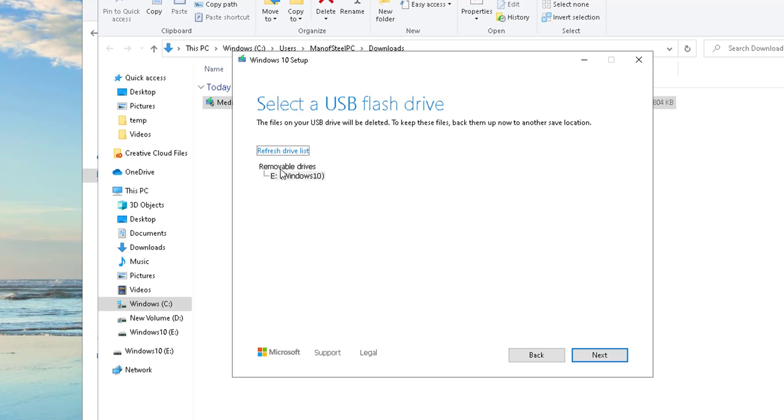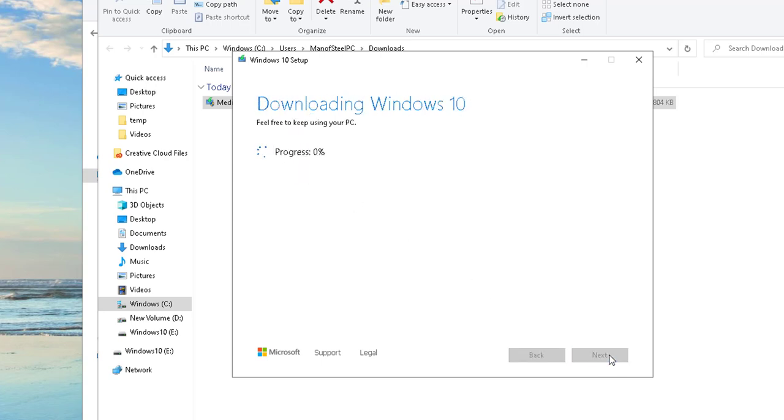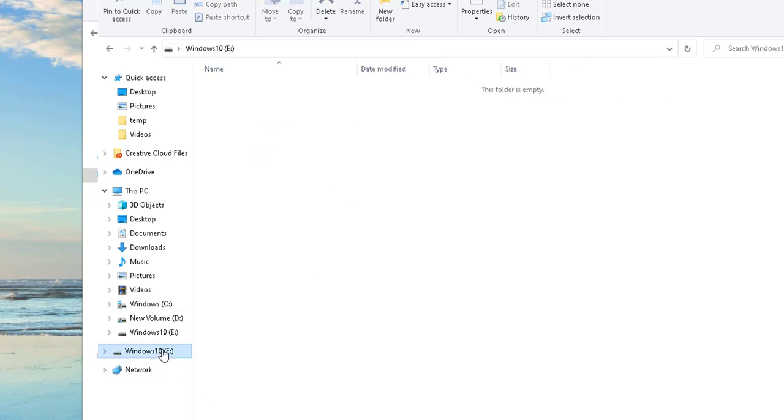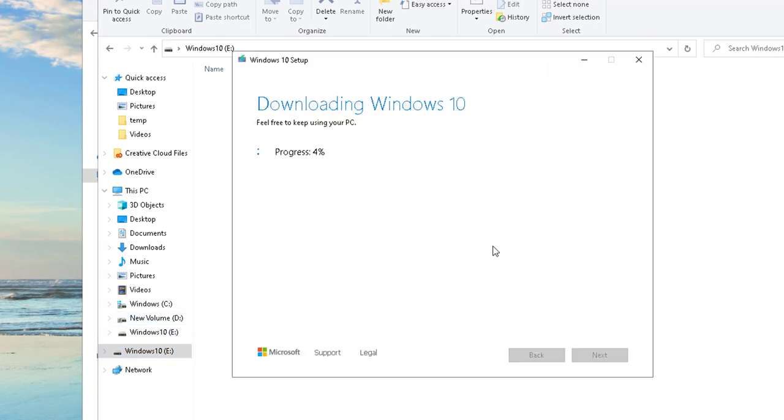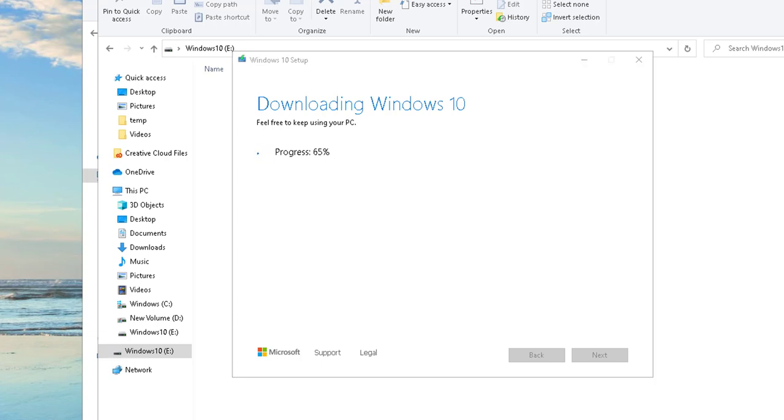Now it's extracting to the USB drive. Let's take a look. It's probably going to take some time, so I'm going to pause the recording and come back when it's finished. We're at 66 percent.